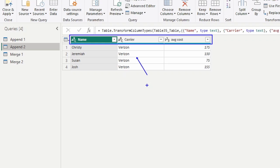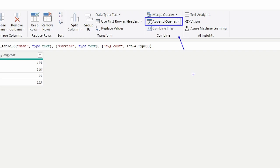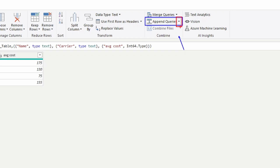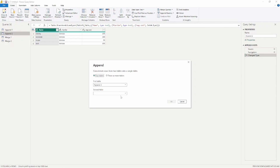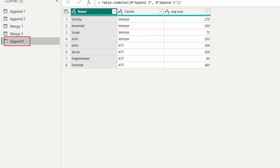When you append tables together it gives you two options: you can append into an existing table or into a new table. We're going to append into a new table. I'll go up to the Home tab and select the Append Queries option in the Combine section. Clicking the drop-down arrow gives you the option to append queries as a new query. I'll select Append Queries as New, choose append1 and append2 as my tables, and click OK — which creates a new table.